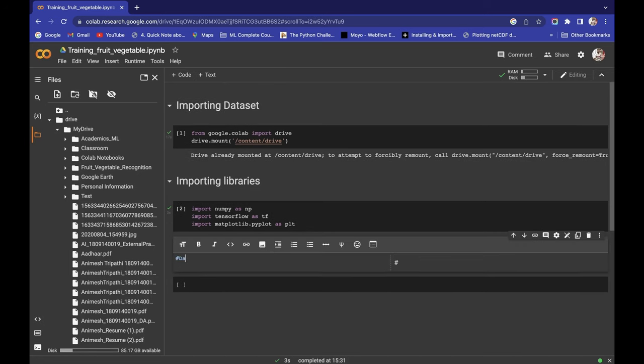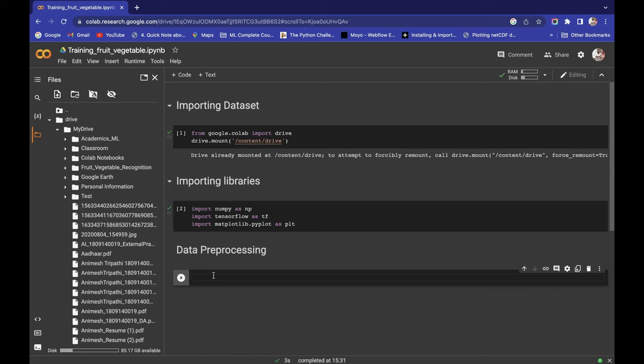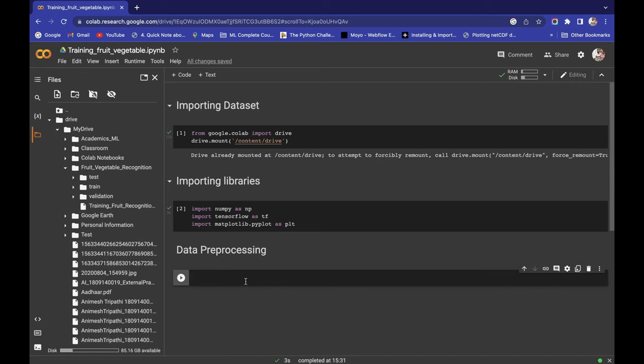Now let's begin with data pre-processing. For data pre-processing we need training data and validation data. Let's understand the difference between validation data and test data. Validation data is used for model training, and test data is used for model testing.